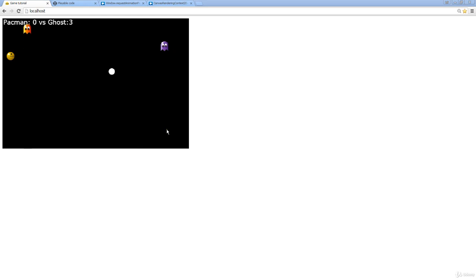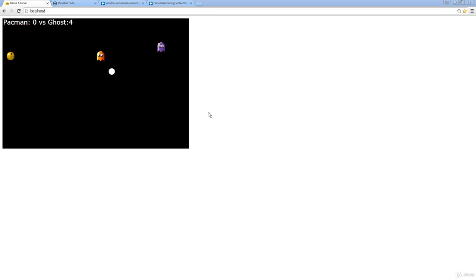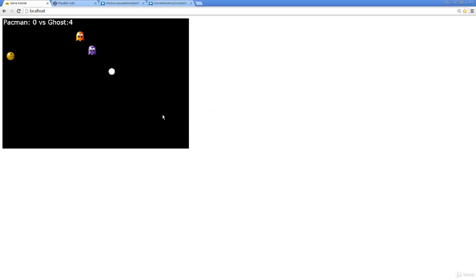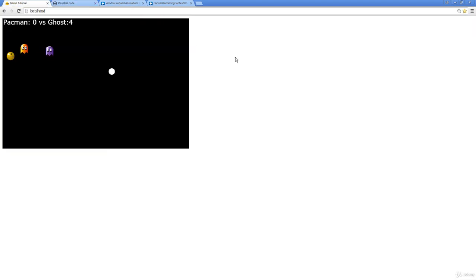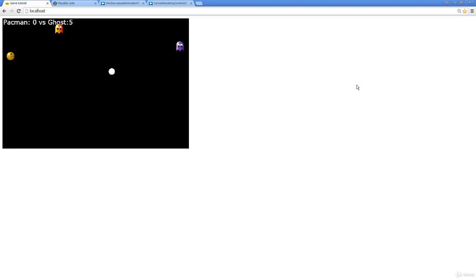We encourage that you follow along and practice the code that we're discussing. Even create your own versions using your own editor or an online editor. So when you're ready, let's begin creating our first HTML5 game.